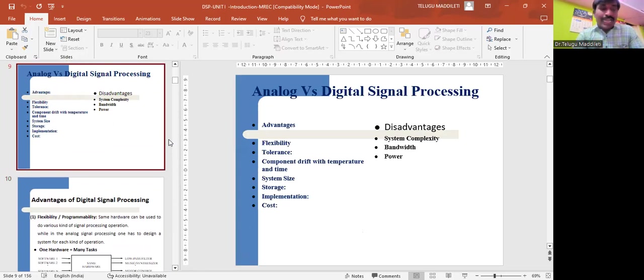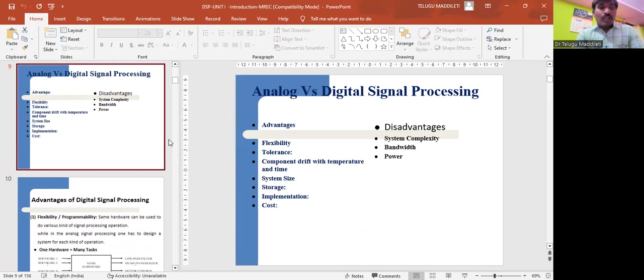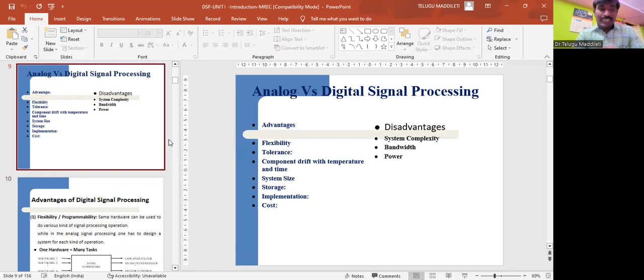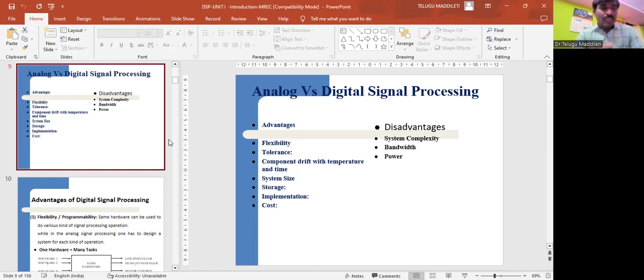Unlike analog circuits, the operation of digital circuits does not depend on precise values of the digital signals. As a result, digital circuits are less sensitive to tolerance of component values. One more advantage is component drift with temperature. Digital systems are fairly independent of temperature, aging, and most other external parameters. For example, due to change in temperature, the internal resistance may change in analog systems. On the other hand, digital systems use a logic one or logic zero which are independent of temperature. Next one is system size. Analog systems normally use inductor, capacitor, and resistor, therefore the size of the hardware is larger as compared to digital systems.